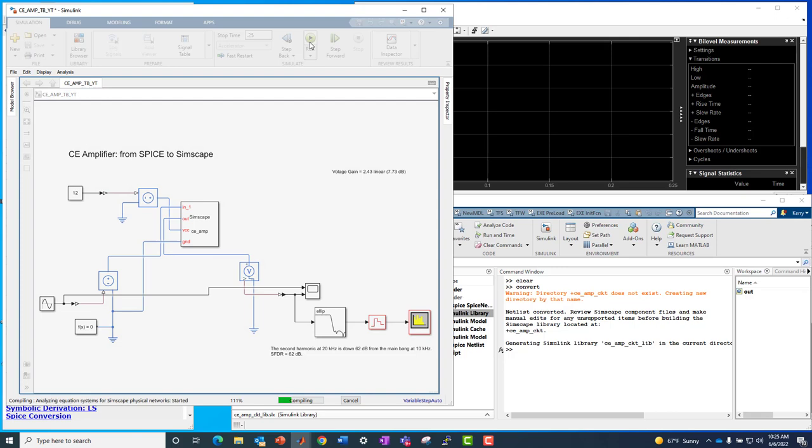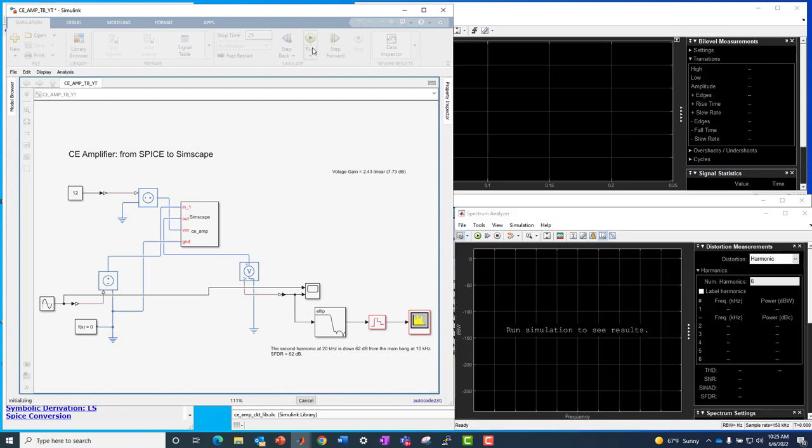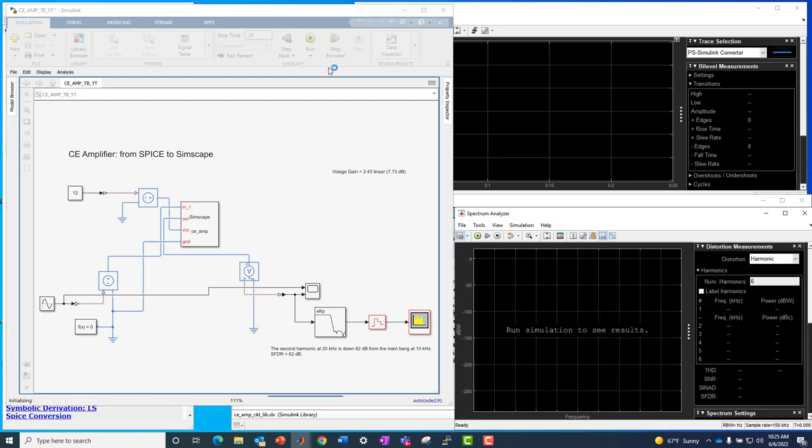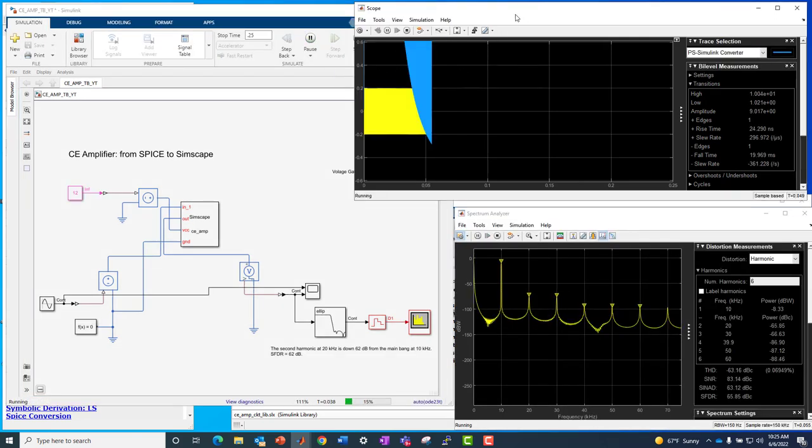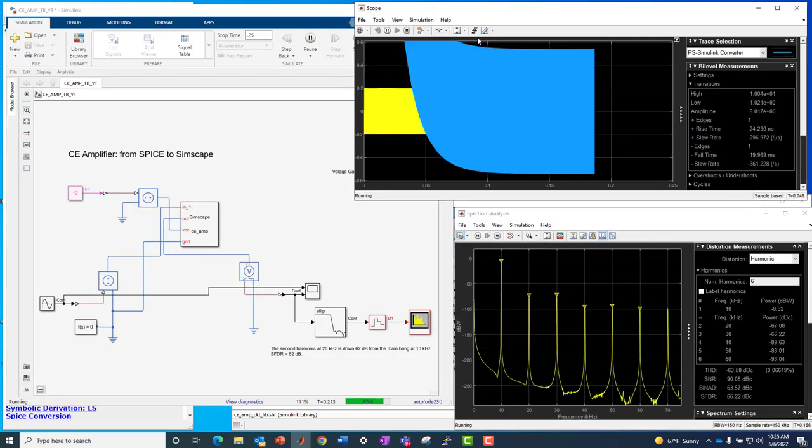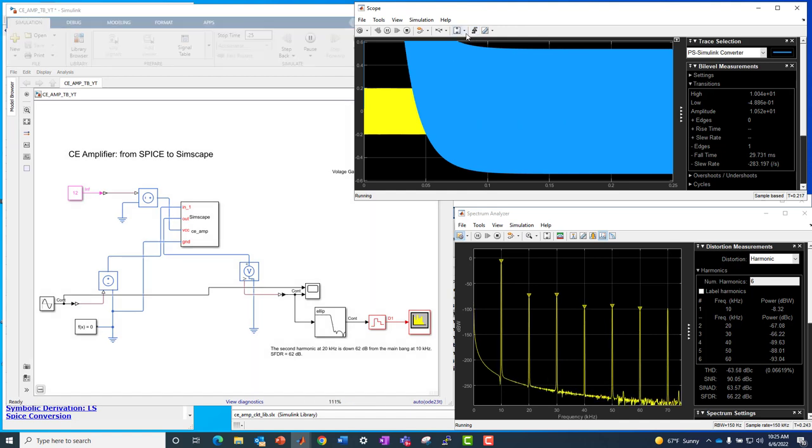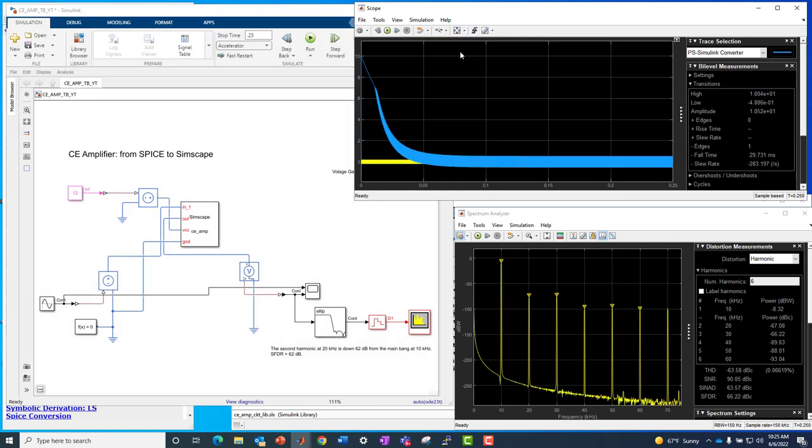And then we're going to run this and see what happens. Call this up and it looks like it's doing something meaningful. And if we look, we're looking at the transient response of this circuit, as it settles down to steady state. And we also see the spectrum of the output driven by a 10 kilohertz sine wave.